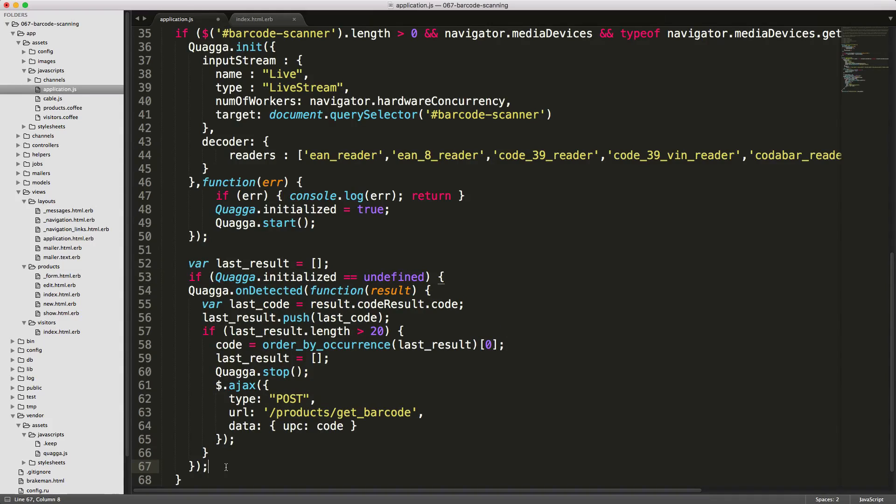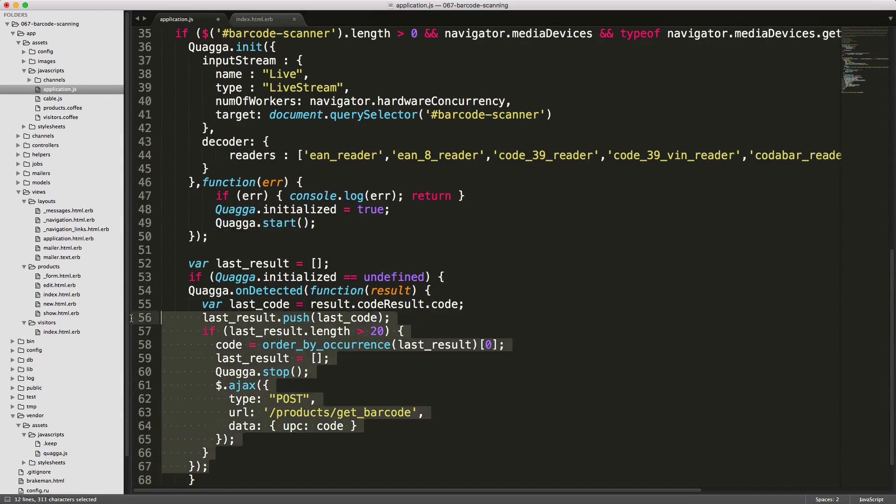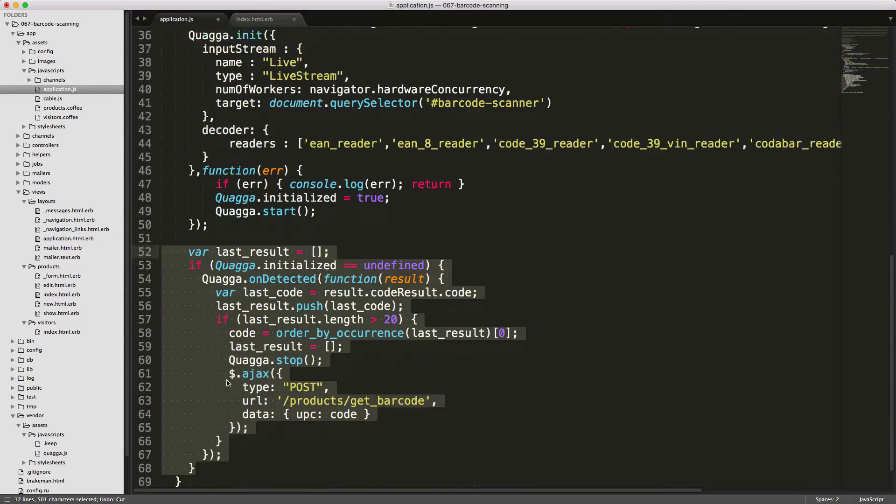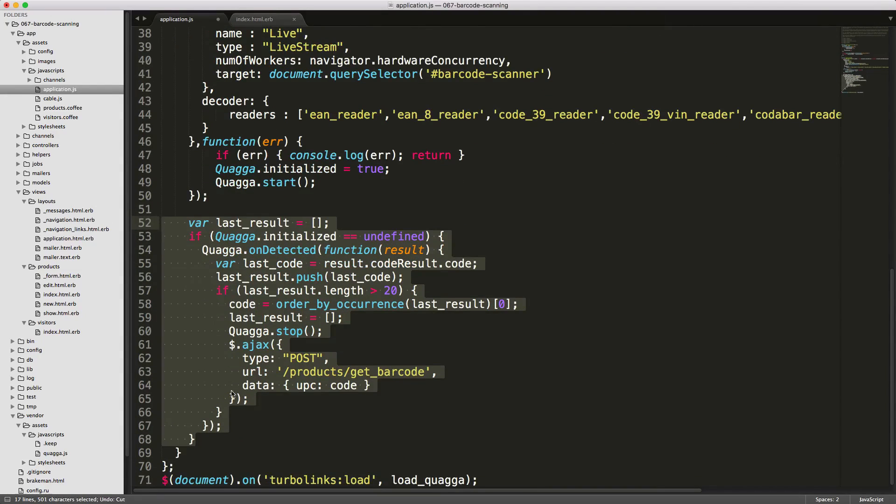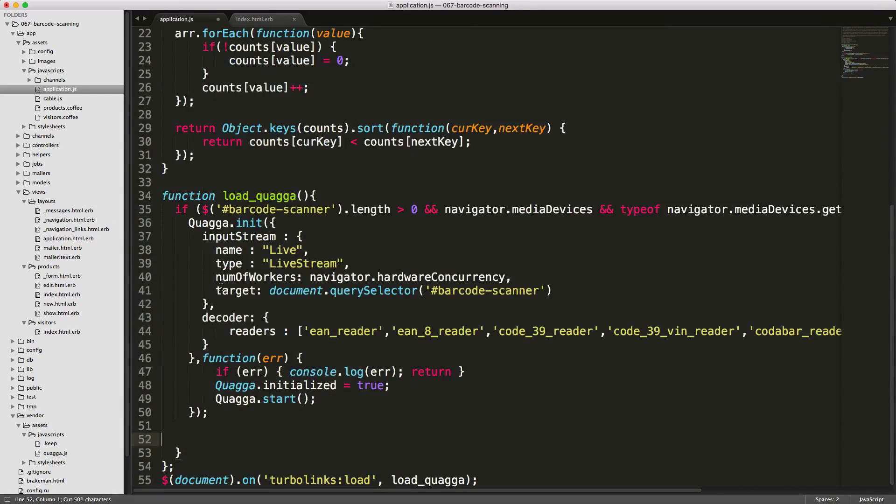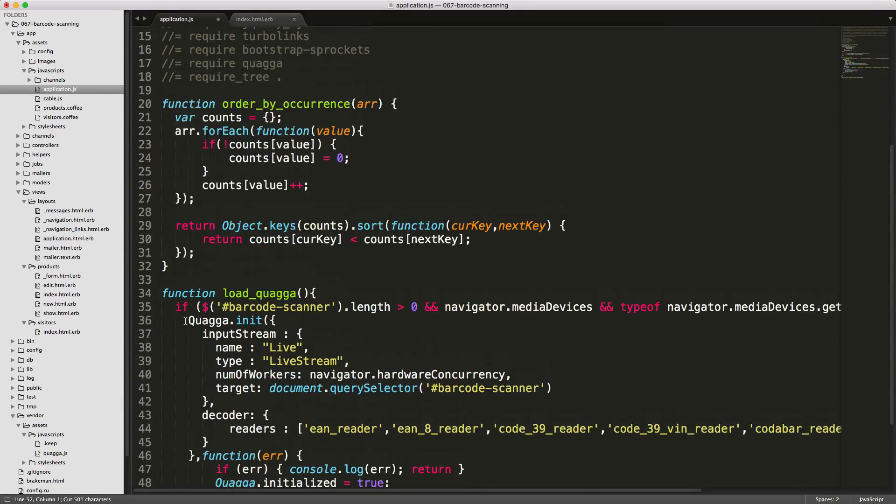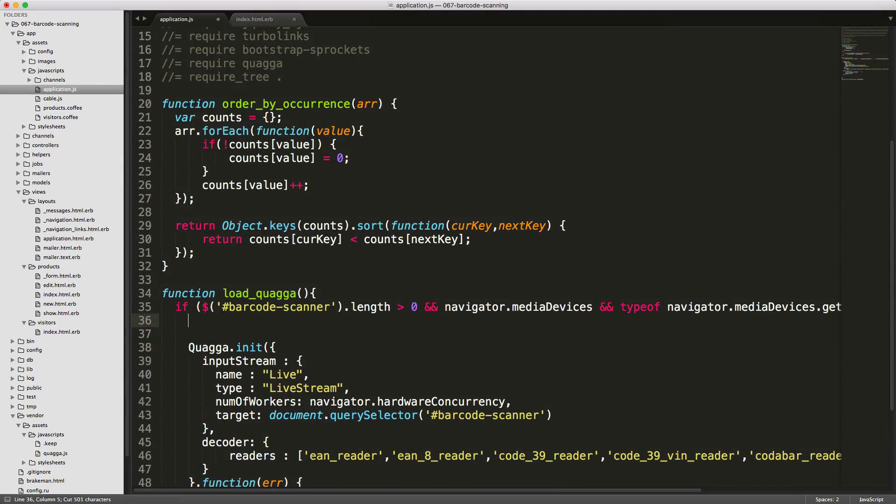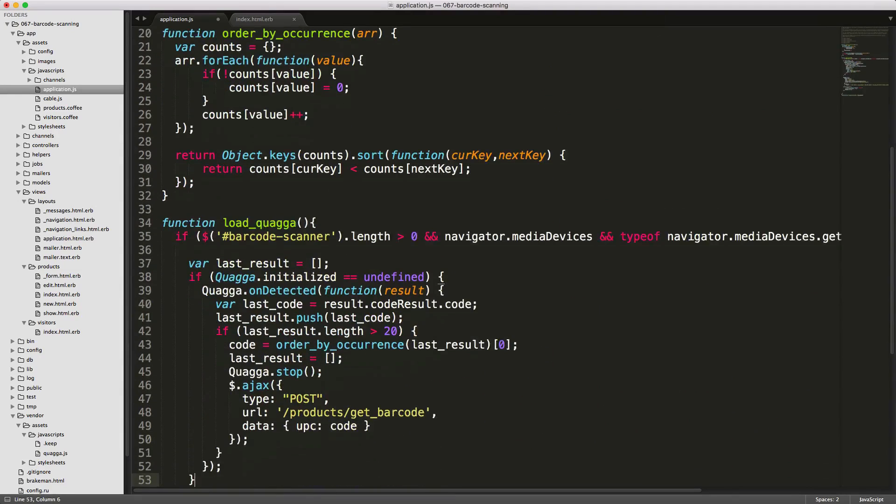So what this will do is it'll call this one time. If it does call it, then we're going to initialize this onDetected. Otherwise, we'll just leave it blank. We do need to move this above the initializer of Quagga. So I'll cut it, come up here, and paste it in.